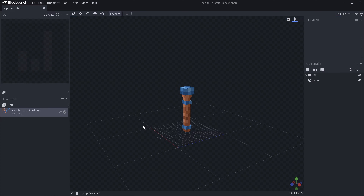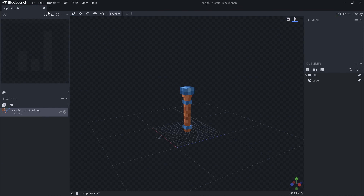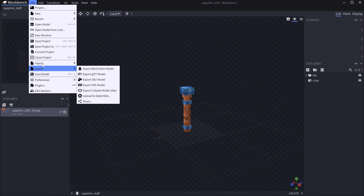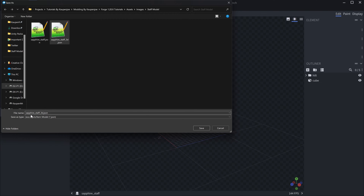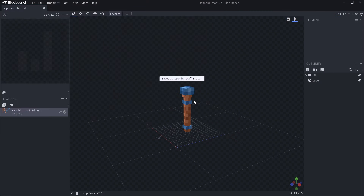For this we're going to be using a custom item model from Blockbench. If you don't have anything with Blockbench, there's a great tutorial on how you can use it to make an item model. The Blockbench file for this will also be available, as well as everything else on the GitHub repository. When you want to export, go to Export and then Export Block Item Model — that's going to export a JSON file. We'll call this sapphire_staff_3D.